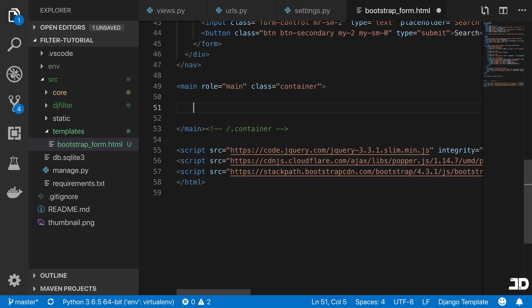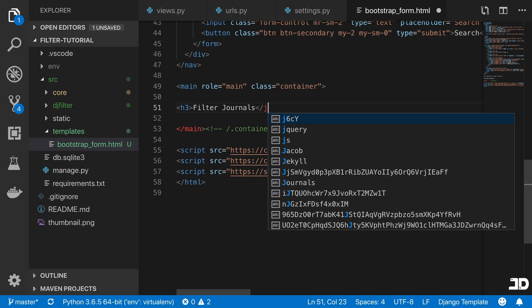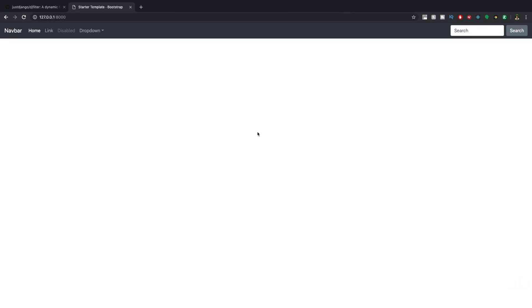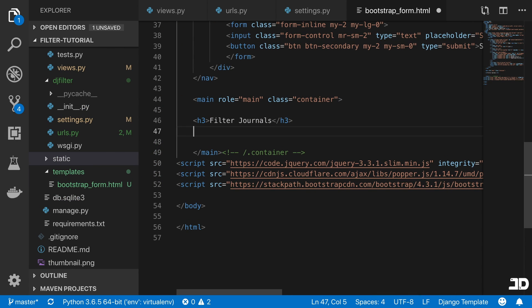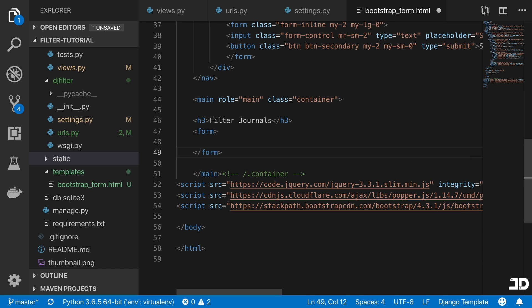Inside the main section, we'll create an h3 and say 'Filter Journals'. We're going to create the form, and we're not going to be doing this using the Django forms — we're rather going to be building this ourselves with custom HTML. The reason is that it's a little bit easier in terms of styling. You don't have to worry about passing in all kinds of arguments to style Django's form; instead you just build it in HTML and handle the request on the other side. The same kind of thing applies if you were using React.